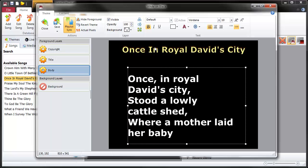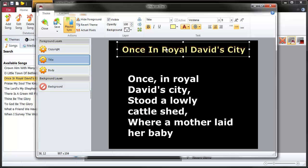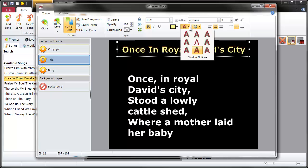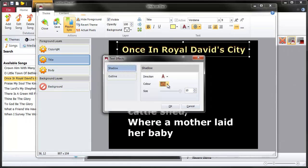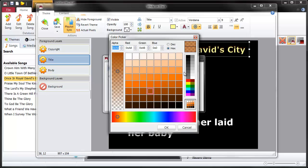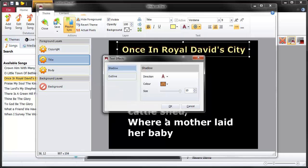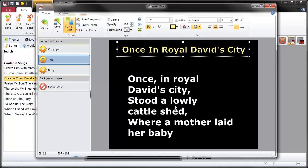Let's do some more tweaking here. Let's just change this horrible shadow on this title - it looks orange. So let's go to the shadow options. You can change the colour of the shadow to make it something a bit more normal, a little bit transparent. That's better.